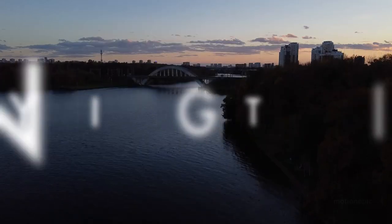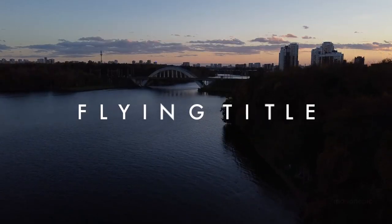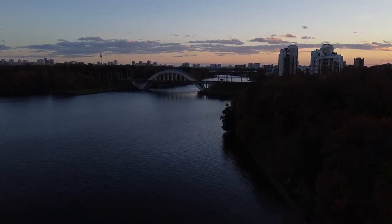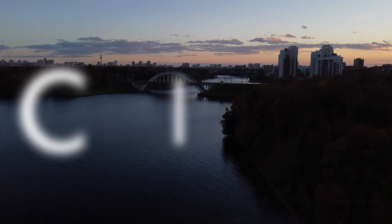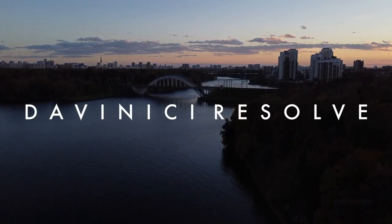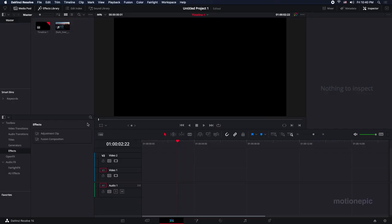Hey welcome back to the channel guys, in today's video I'm going to show you how you can create this really simple and elegant looking title animation inside DaVinci Resolve. So here I am inside DaVinci Resolve, the first thing you want to do...